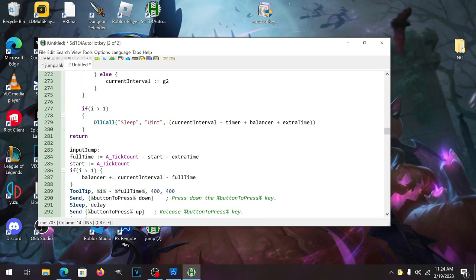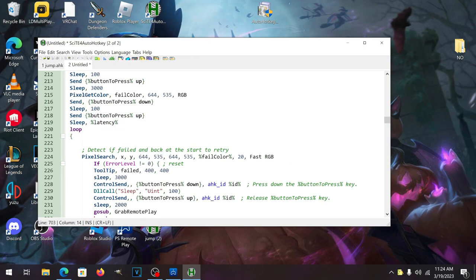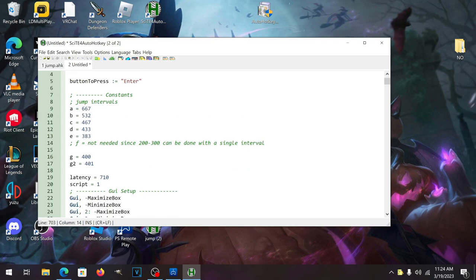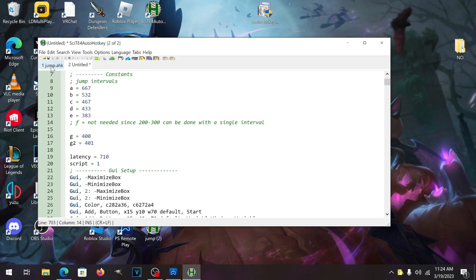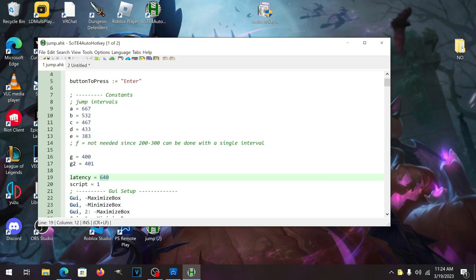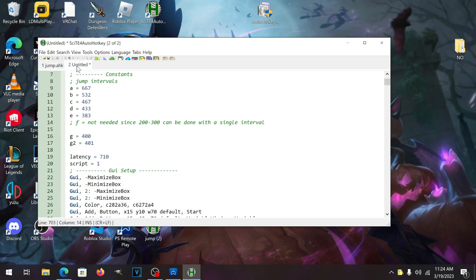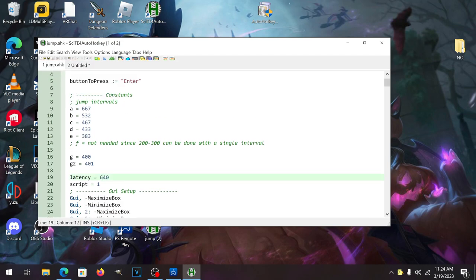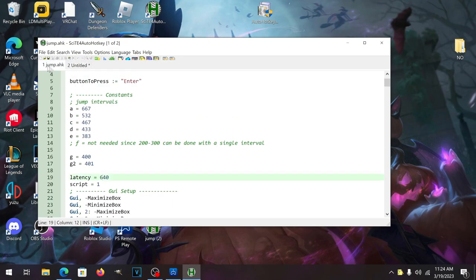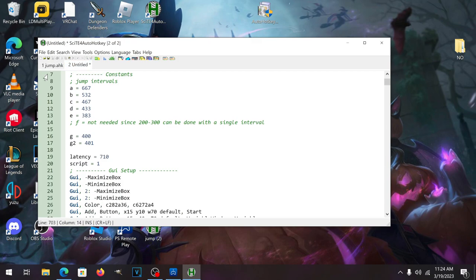One thing I do want to mention before we even begin with this is as you can see mine is set at 640 and the default is 710. 640 worked for me to get the thousand jumps, so you might have to change the latency depending on your computer, your internet speed. Chances are 640 might not work for you, you're probably going to have to mess around, but let's just hope the default or the 640 works for you.